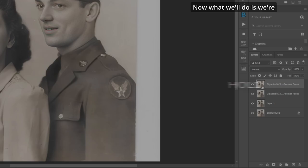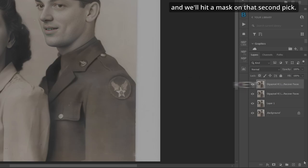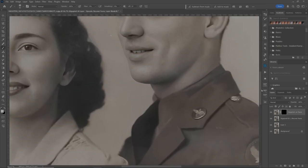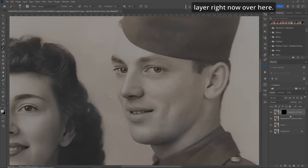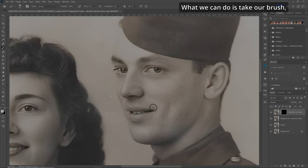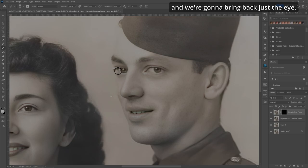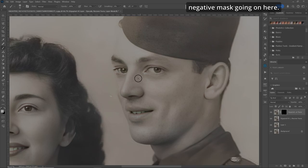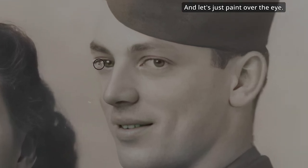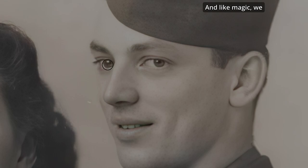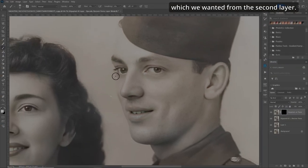Now what we'll do is hold our Alt key down and hit a mask on that second layer. You can see we're seeing the underneath layer right now. We'll take our brush, make sure the flow is about 5%, and we're going to bring back just the eye. Make sure you're painting with white, as we've got a negative mask going on here. Let's just paint over the eye — and like magic, we brought back just the eye we wanted from the second layer.